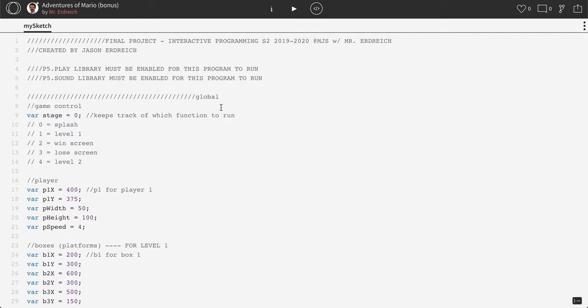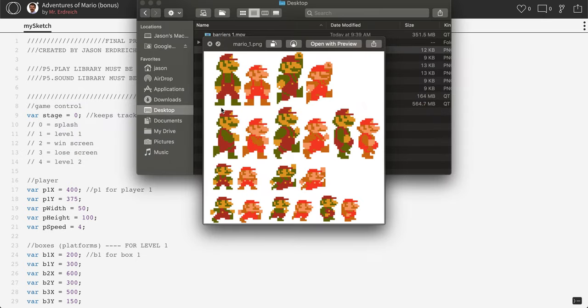We're going to need a couple of things. We're going to need to make variables for this, we're going to need a handful of images, and we're actually going to have to turn our player into his own individual function to allow us to create some type of animation or steps. Each time he moves, he's almost stepping. For the images, what you need is a sprite sheet of your player.